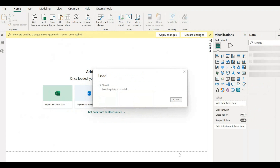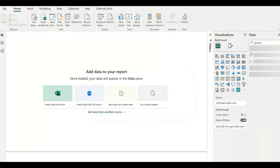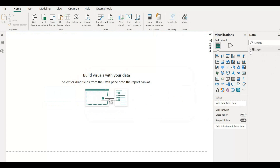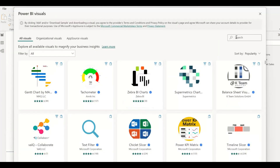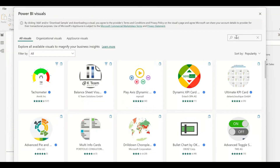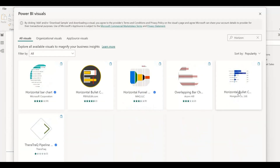Click on the ellipses present in the Visualization pane and click on Get More Visuals. Here in the search, we have to type Horizontal Bullet Chart — and here it is.